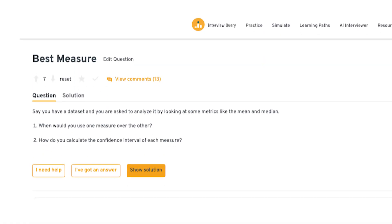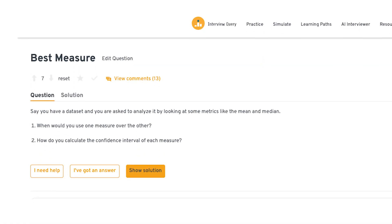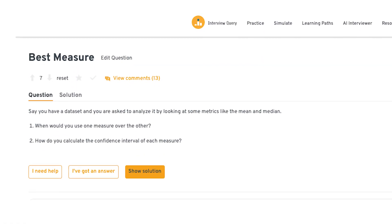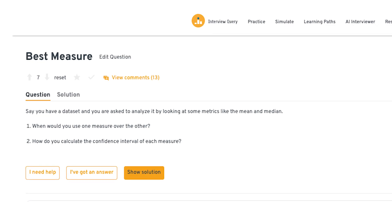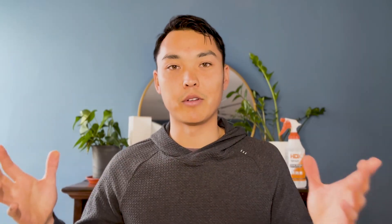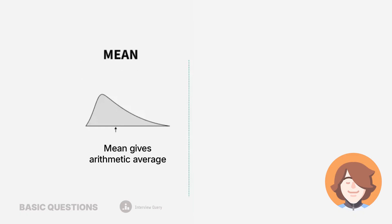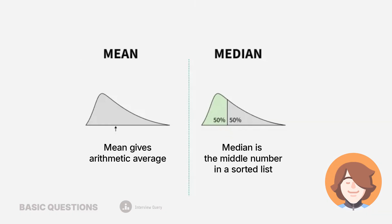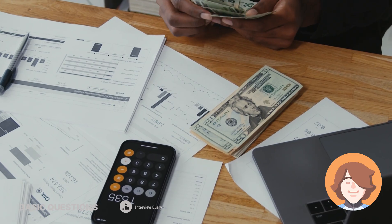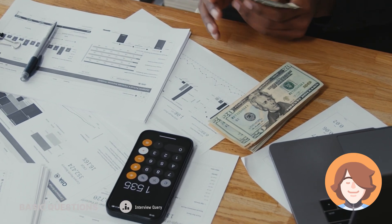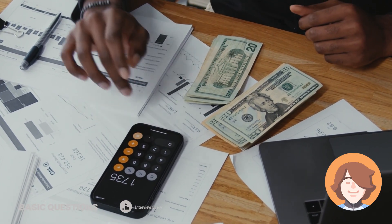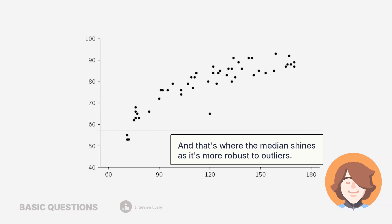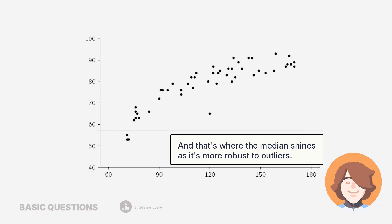Take for example: when would you use mean versus median? When approaching this, don't just define the terms — explain why you choose one over the other in a real analysis scenario. A sample answer would be: the mean gives the arithmetic average, while the median tells you the midpoint when the data is sorted. If you're analyzing income data and there are a few extremely high salaries, the mean gets pulled up and might not represent the typical employee. That's where the median shines, as it's more robust to outliers.